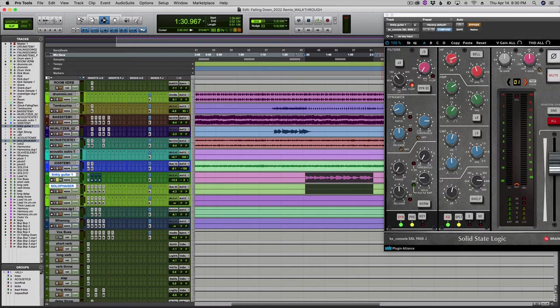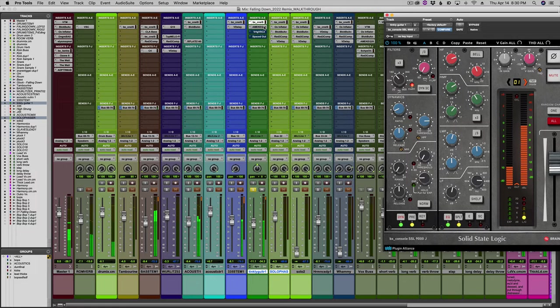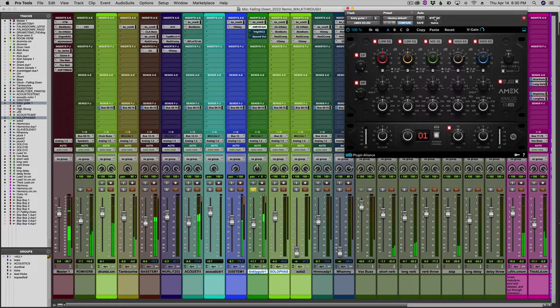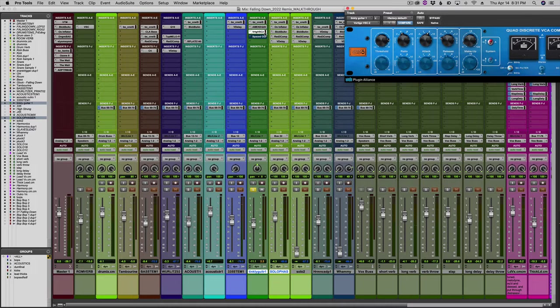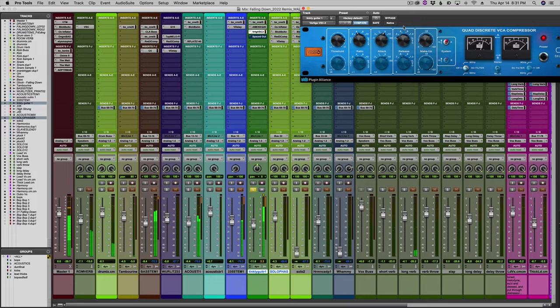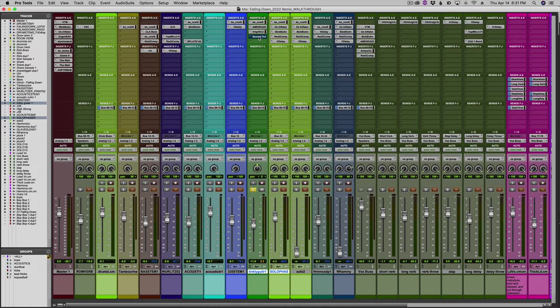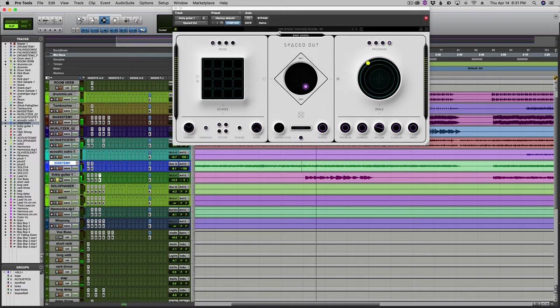Into that AMEK, give us some high mids. It's a bit piercing by itself, but throw in the Vertigo Plugin Alliance compressor and it smooths it out. Then we're ending it with the Spaced Out, which is a Baby Audio plugin that I love.